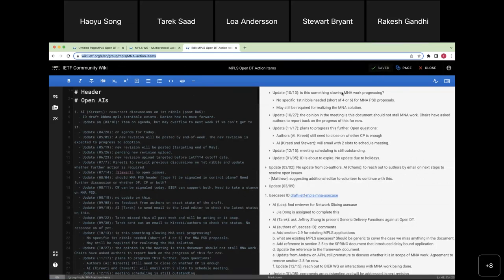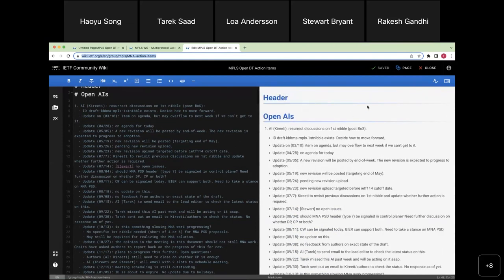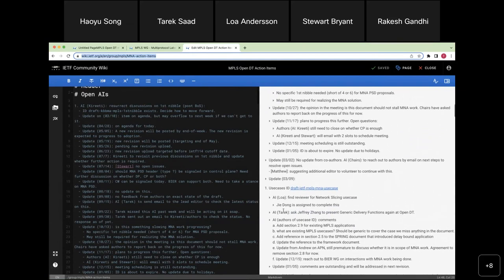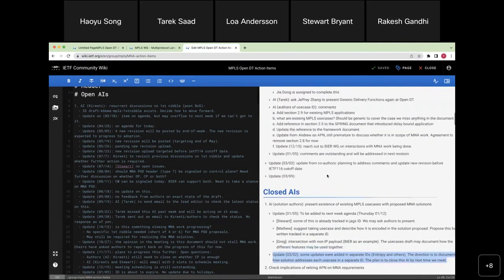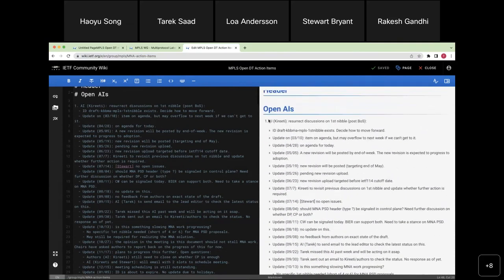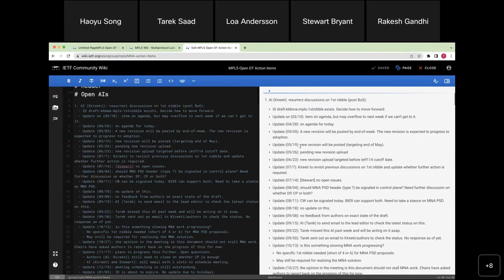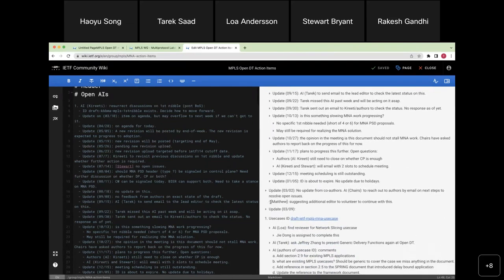We are on the first agenda item: reviewing the open action items. There was one we said we'd close last time — I took that action and moved it to the closed section. So we have two action items. The first is on the first nibble draft in MPLS, and last time the chairs took an action to assign an additional editor to progress it further.